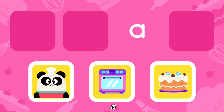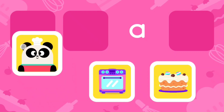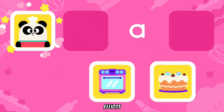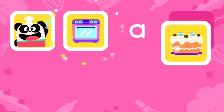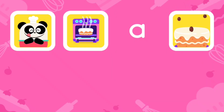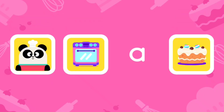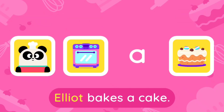This is your next challenge. Drag each card to the correct spot. Elliot fakes a cake. Very good!